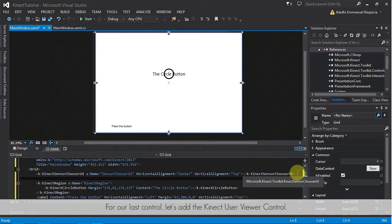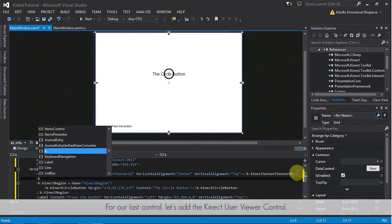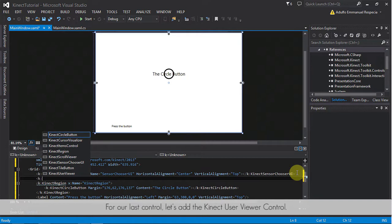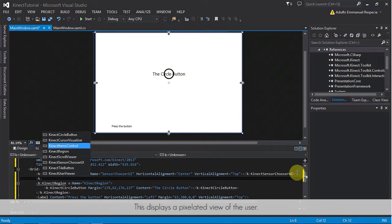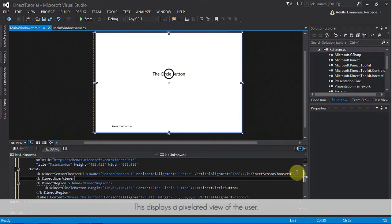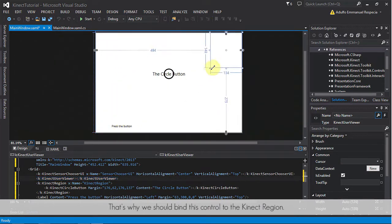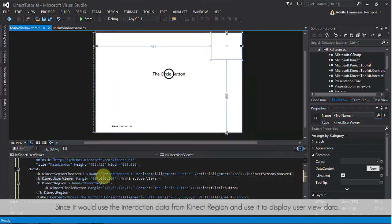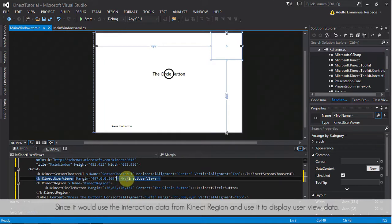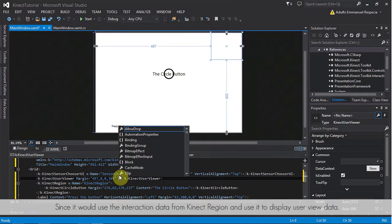For our last control, let's add the Kinect user viewer control. This displays a pixelated view of the user. That's why we should bind this control to the Kinect region since it would use the interaction data from Kinect region and use it to display user view data.